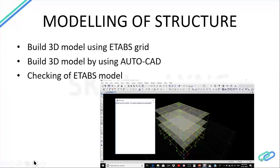After ETABS basics, the 3D model will be done and checking of the model follows. Once the model is done, the user needs to be aware of how to check the model for any instabilities or warnings generated while modeling. The model should be correct with no warnings — whether joints are connected, whether beams are overlapping, whether the meshing of the slab is different, or whether diaphragms are not assigned. It needs to be checked.